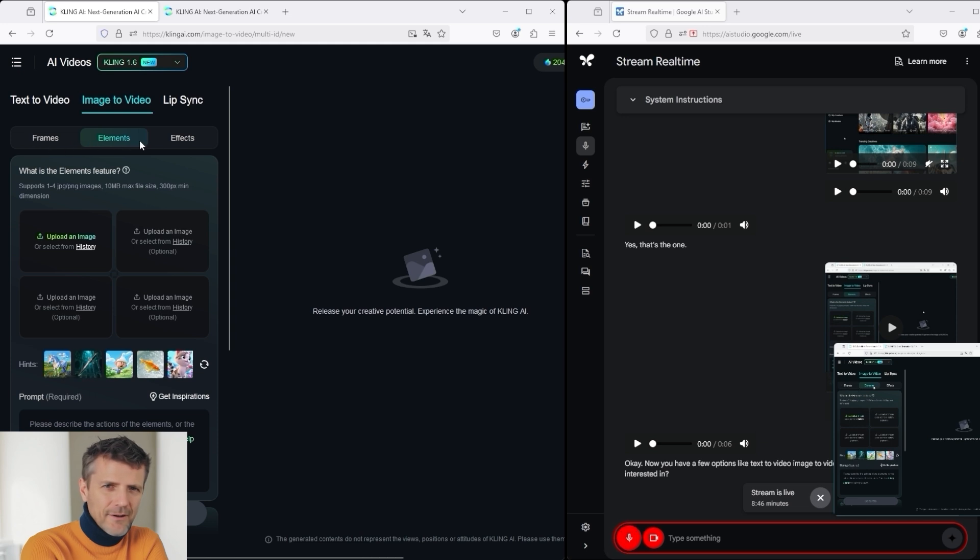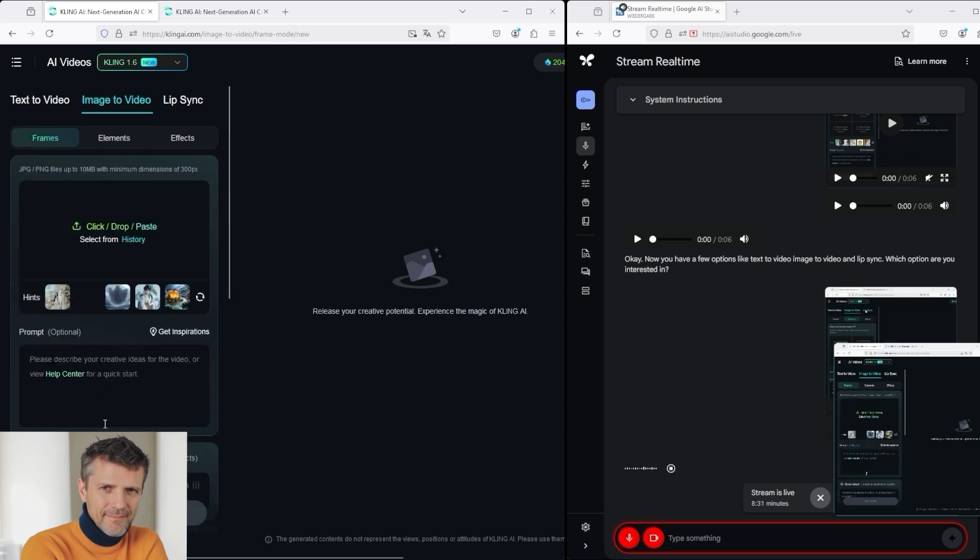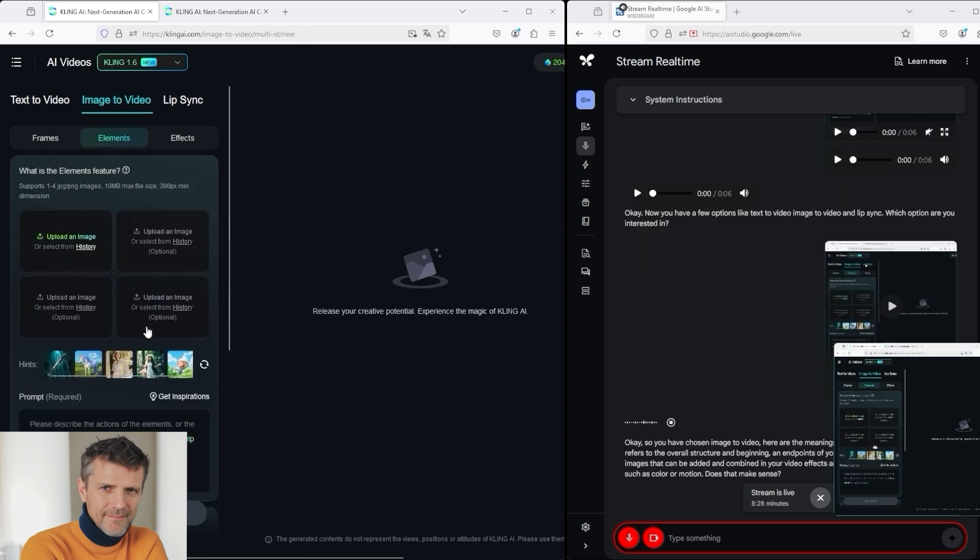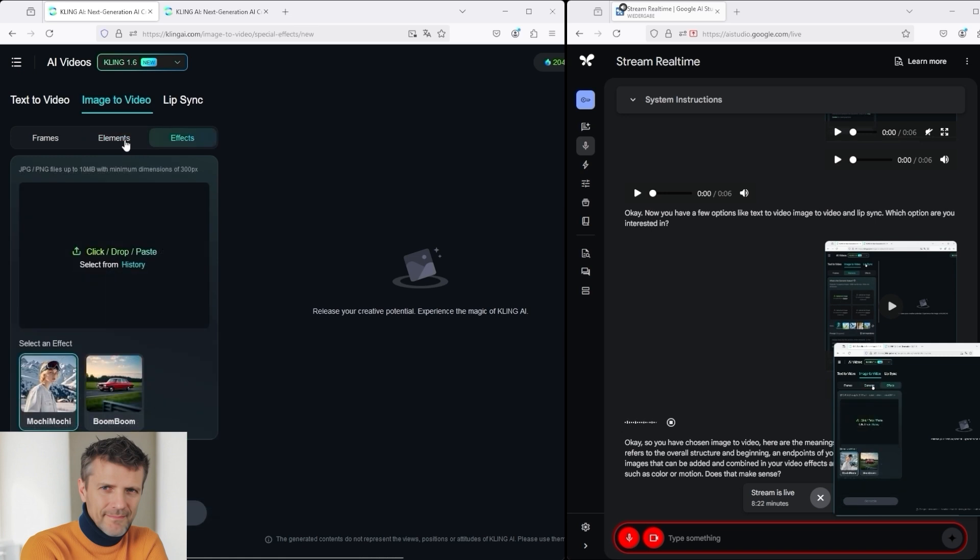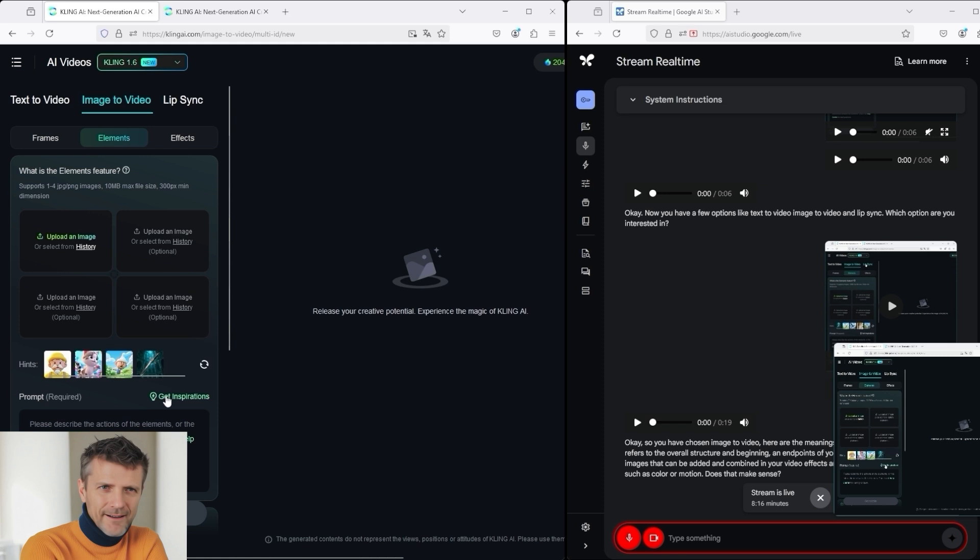What does this mean? Okay, so you have chosen image to video. Here are the meanings of the options you see. Frames refers to the overall structure and beginning and end points of your video. Elements are the different images that can be added and combined in your video. Does that make sense? I understand, thanks for the explanation.